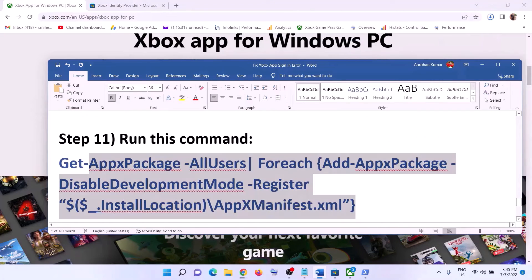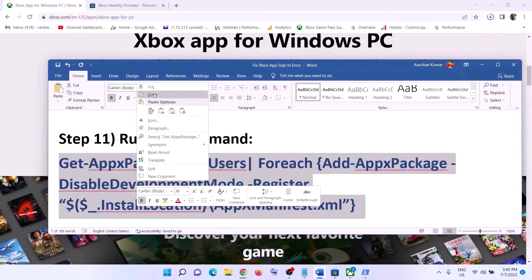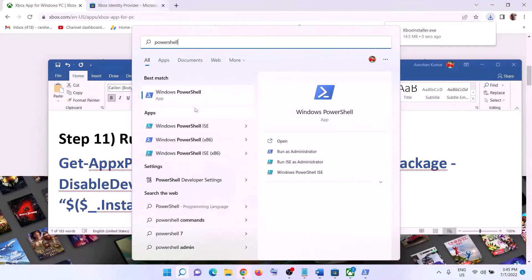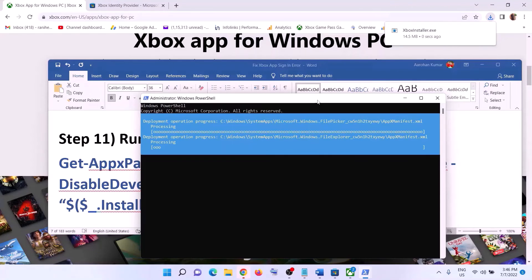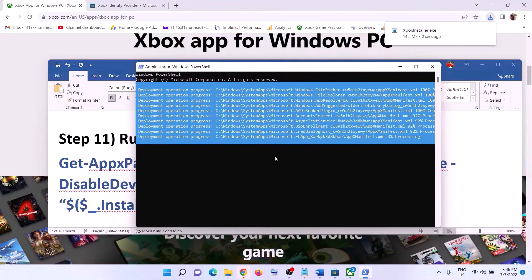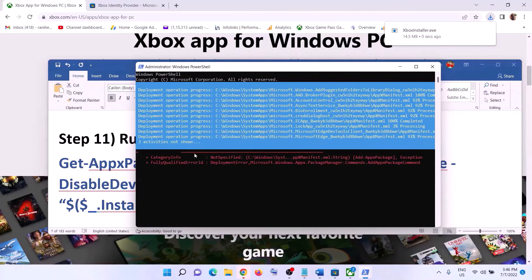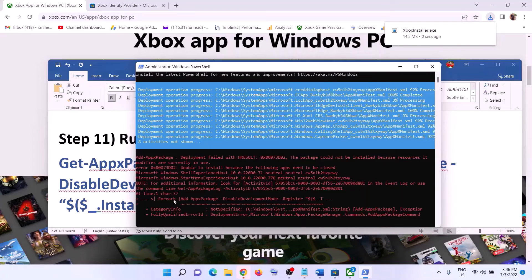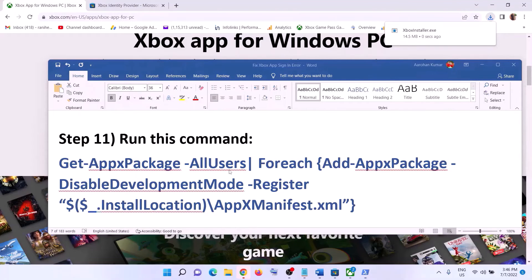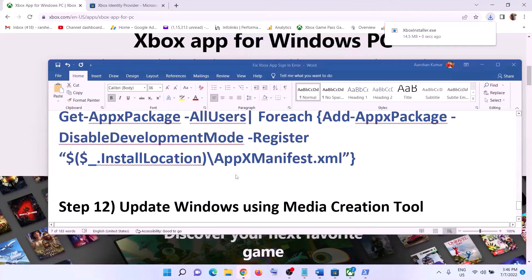The next step is to run a repair command — the command is provided in the video description. Type in PowerShell in the Windows search box, right-click on Windows PowerShell, and click Run as Administrator. Click Yes, paste the command, and hit Enter. This process will take some time. You may see errors in red — just ignore them and let the process complete. Once done, close the window, open Xbox app, and log in.